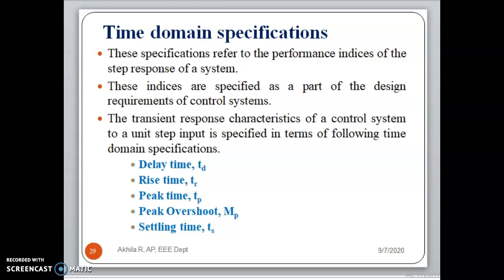Welcome to the video on time domain specifications. These specifications refer to the performance indices of the step-response system, which means whatever my control system is, given a step input, how the system is going to respond. Those specifications are known as time domain specifications.